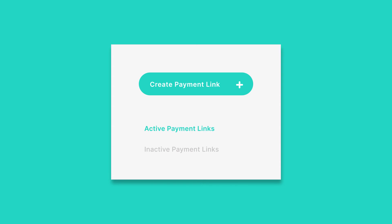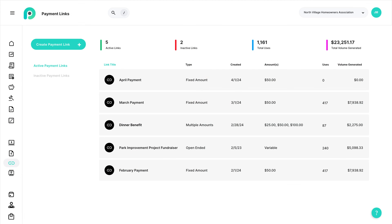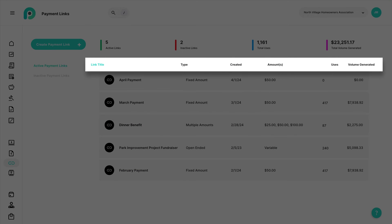All of your active and inactive payment links are listed in Payments Hub, displayed with their title, type, created date, amount, number of uses, and volume generated.